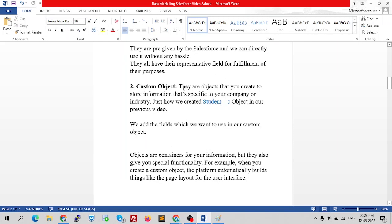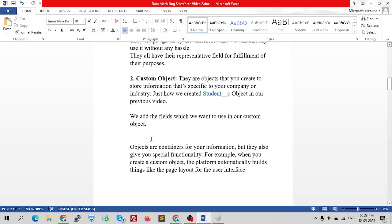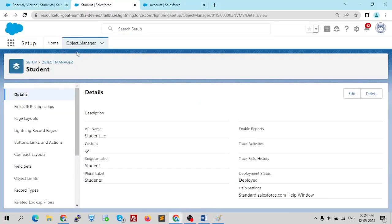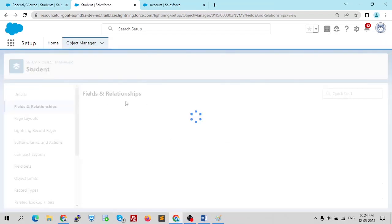Custom objects are the objects that you create to store information specific to your company or industry — just like we created the Student object in our previous video. We add the fields we want to use. The objects are a container for your information. When you create a custom object, the platform automatically builds things like the page layout. The object names are the container names, and the fields are the information placed inside.